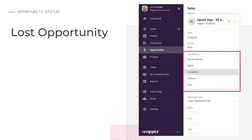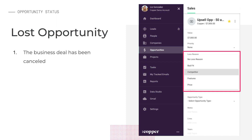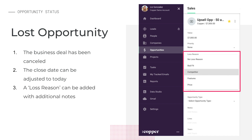When you drag an opportunity to Lost instead of Won, it means the business deal has been canceled. You'd move it to Lost if there was a finite reason you and the contact are not going to do business — maybe they went with a competitor or simply decided not to move forward. But typically, a customer is the one who lets you know the deal is lost. As with a Won opportunity, you can adjust the close date field to today's date when marking it as lost. You can also add a loss reason with notes as to why you lost the deal.